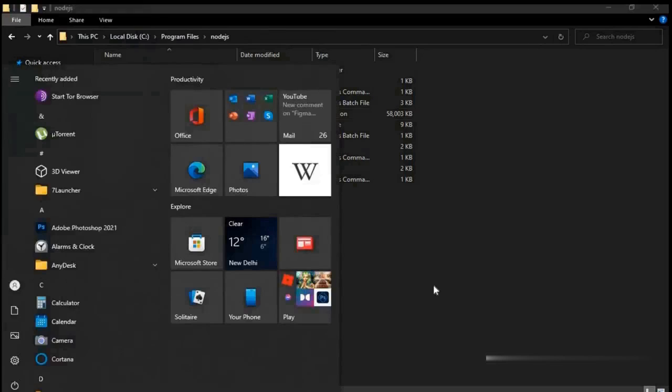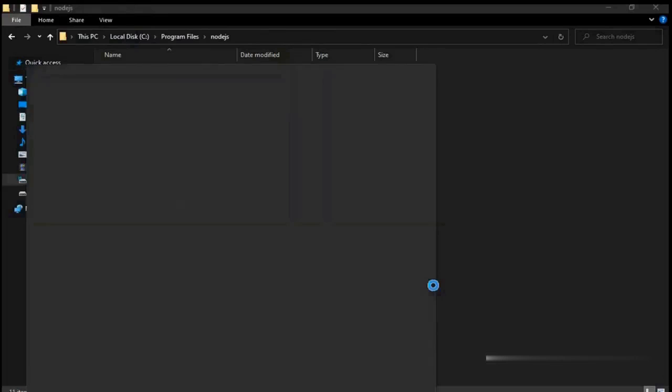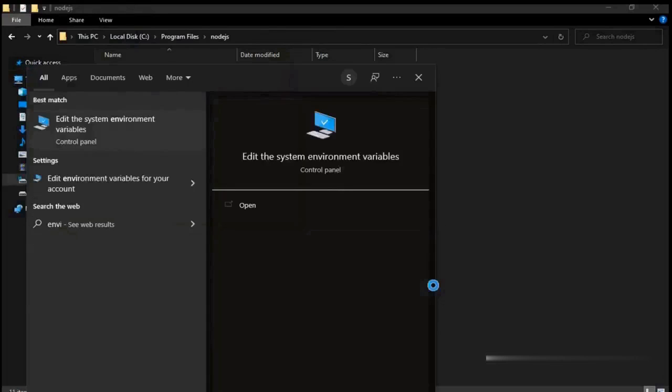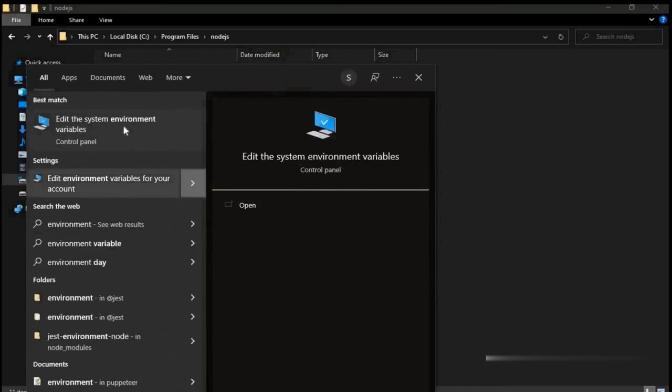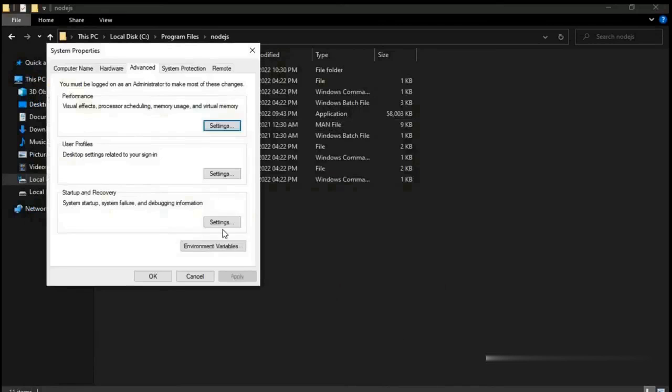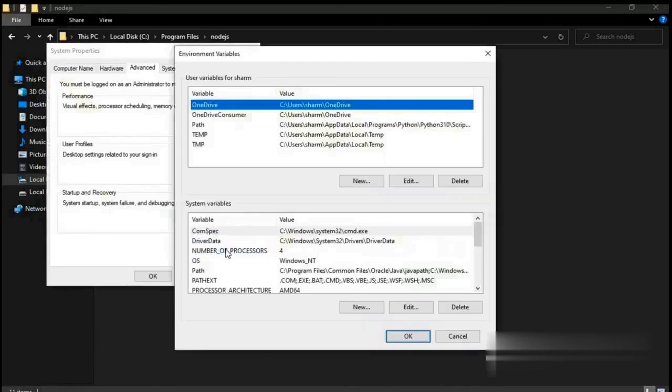Open the start menu and search for environment variables. Click on environment variables, then click on advance and click on setting environment variables.